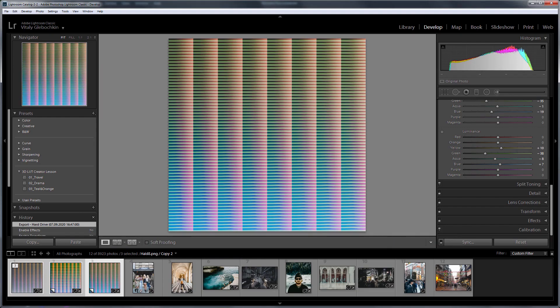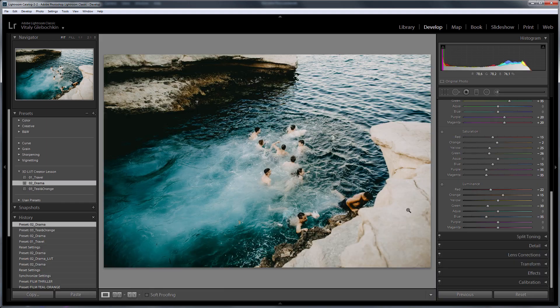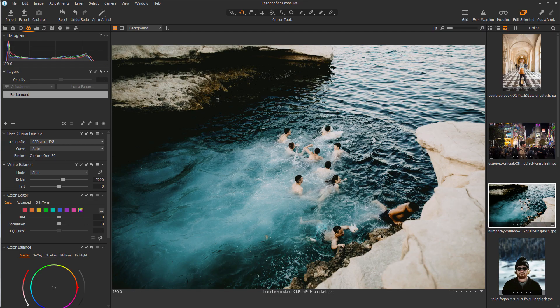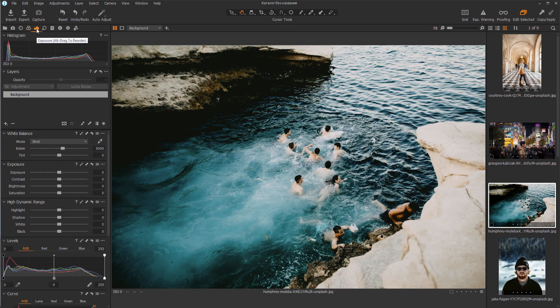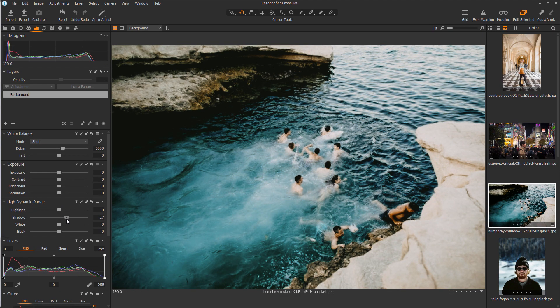Let's compare now with Lightroom. In Capture One, I will dim the highlights a little and make the shadows lighter.